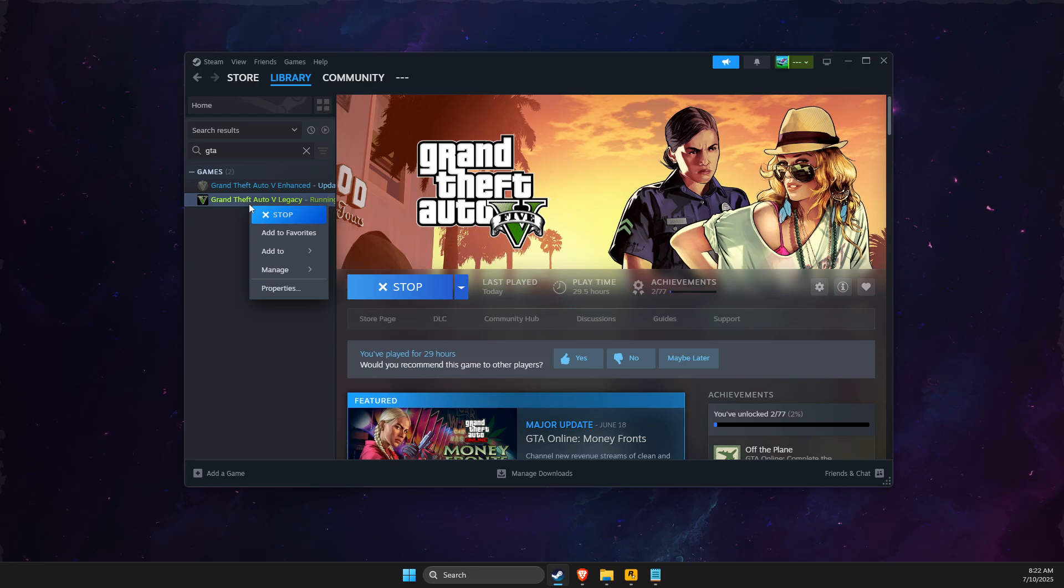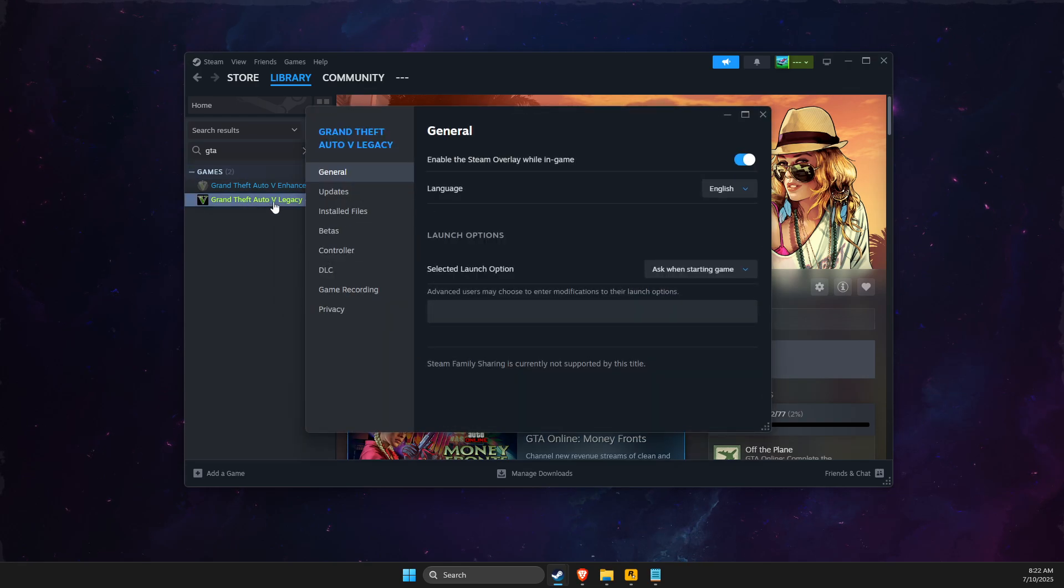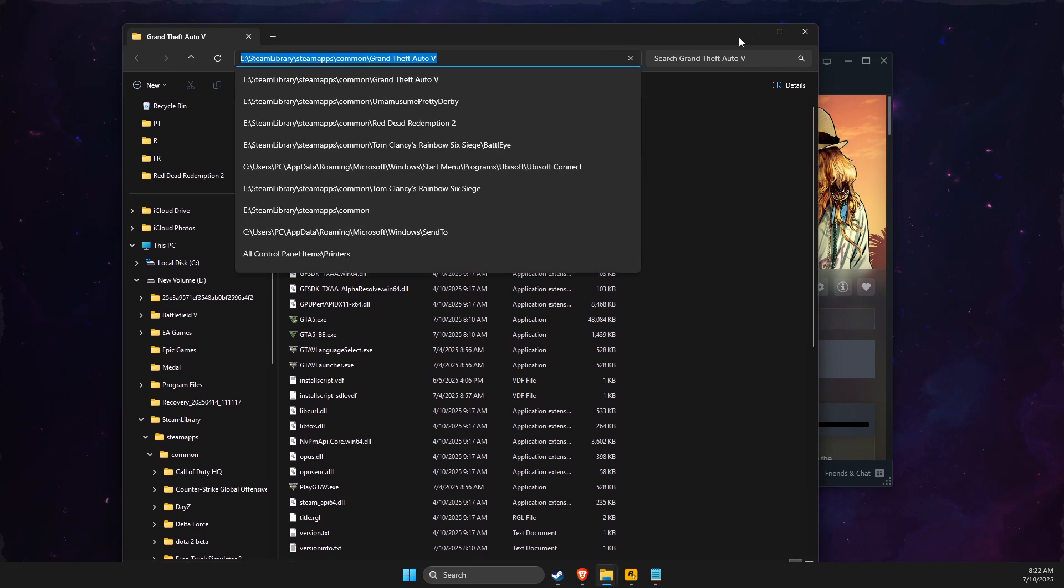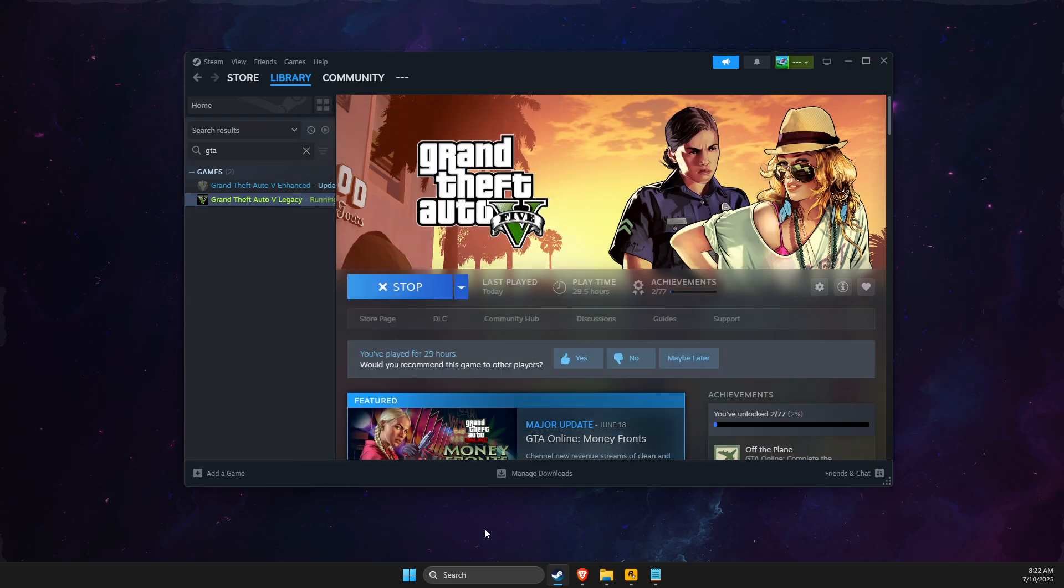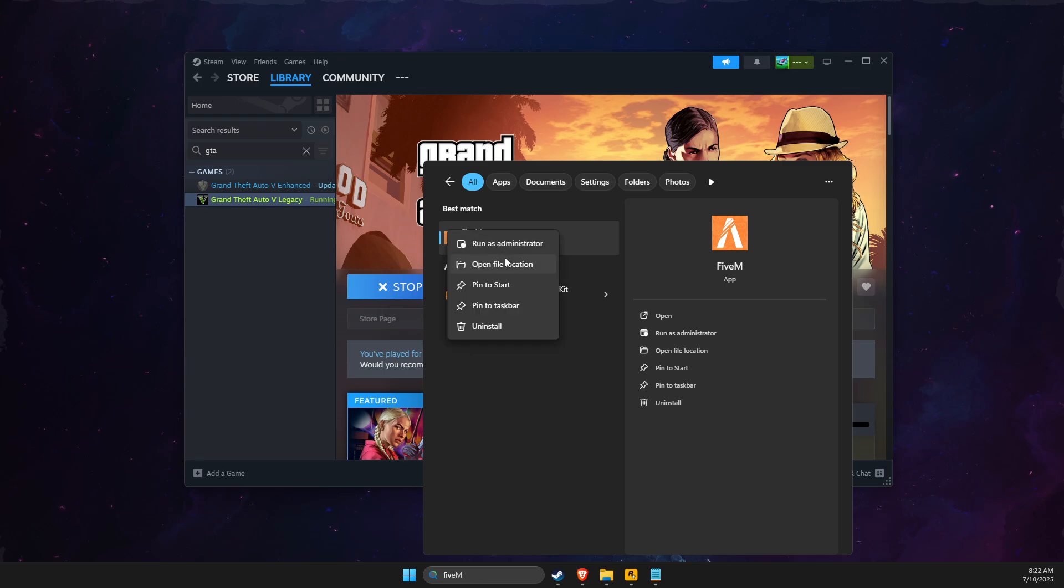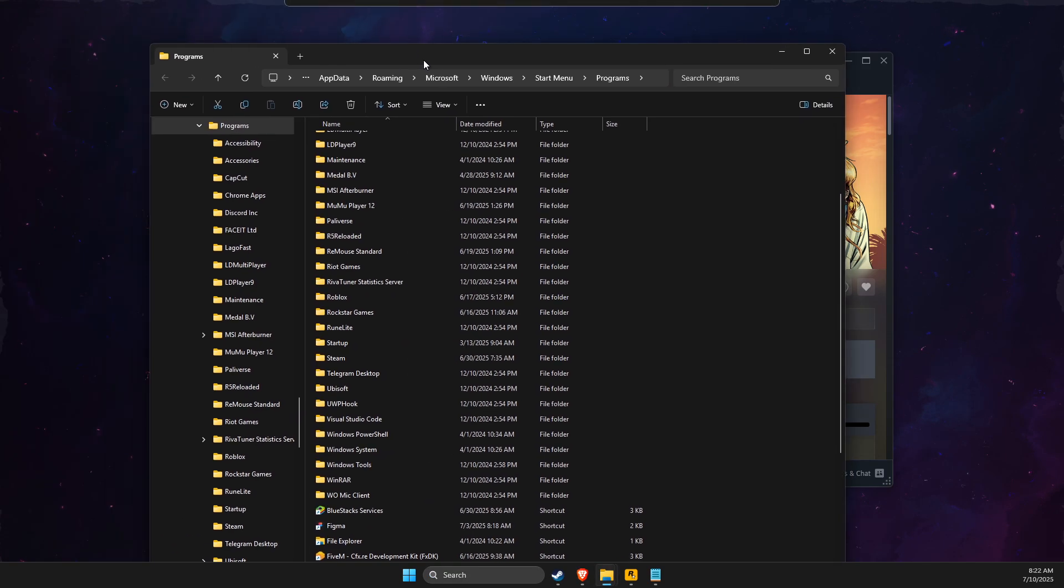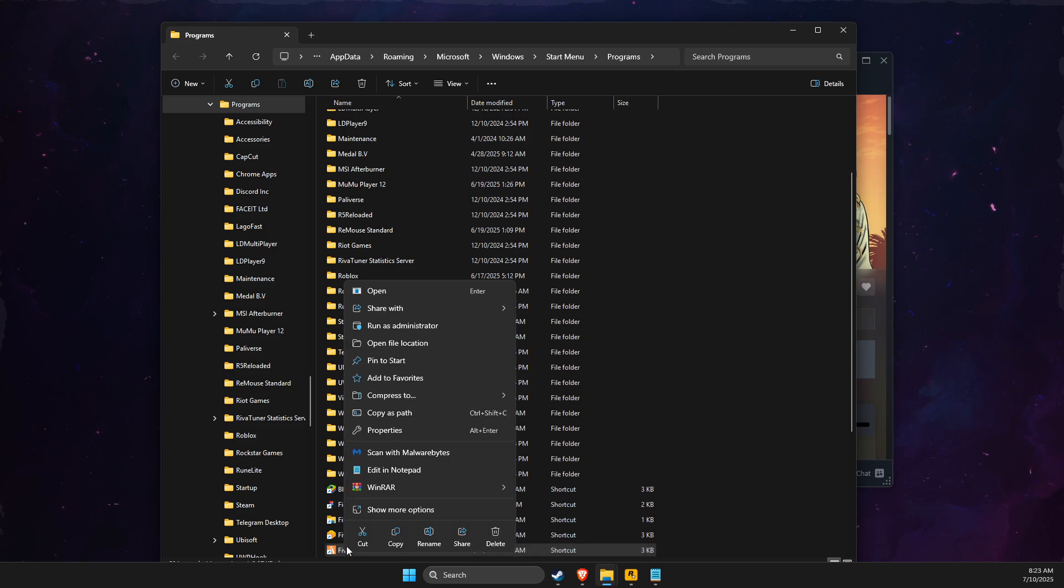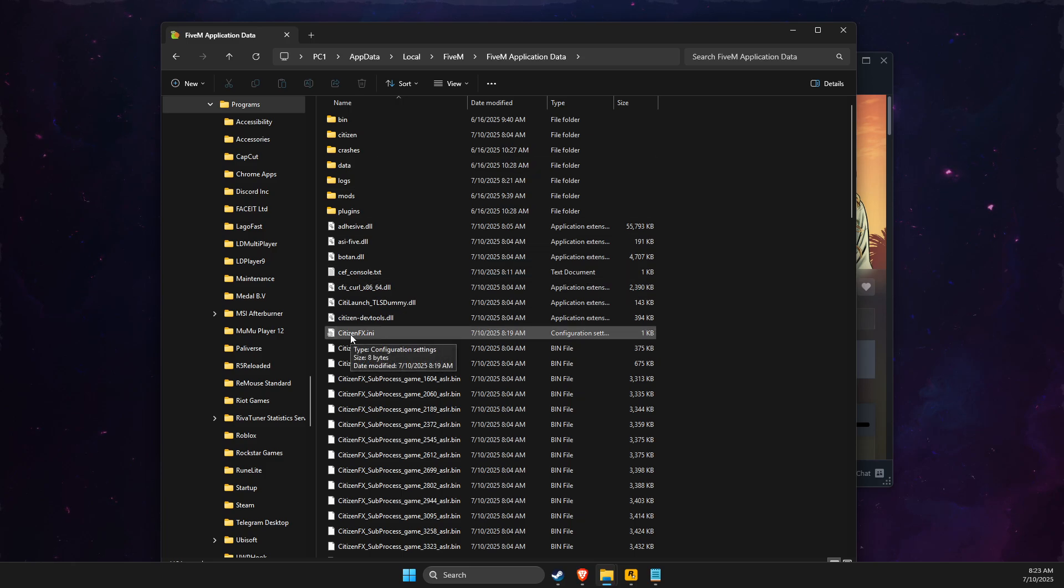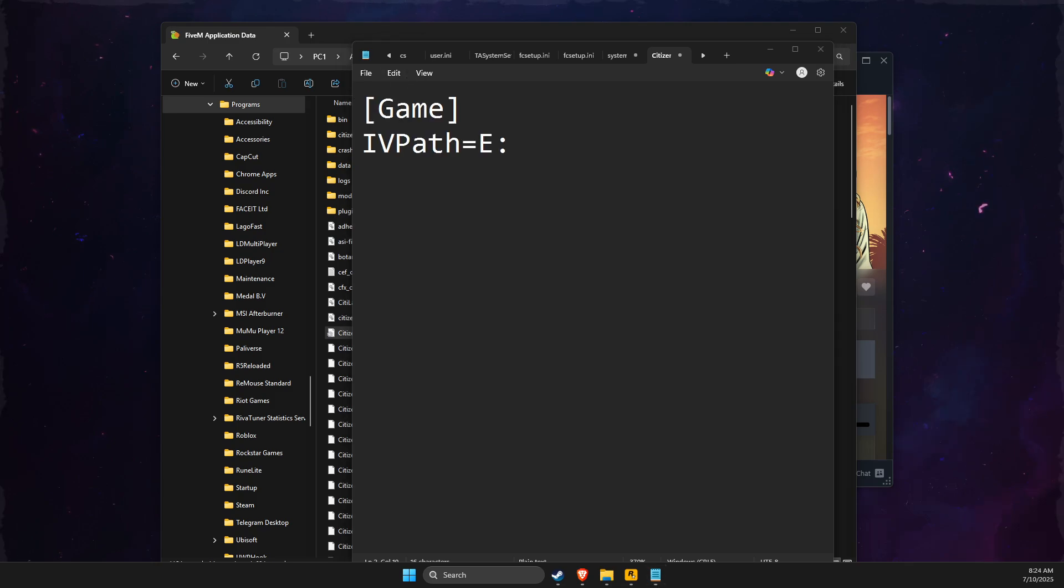So what you need to do is simply go to Properties of GTA 5 Legacy, Installed, Browse, and here you just need to copy the path. Then go to GTA 5 Enhanced or FiveM, right click on it, File Location, then right click on FiveM again, Open File Location, and then go to FiveM Application Data, then go to Citizen, Effects. Here, as you can see, it will be blank.